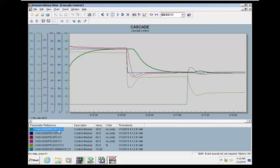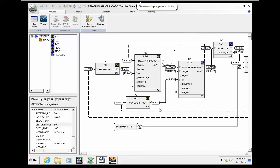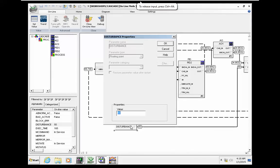When we have a huge disturbance, the slave is mostly affected. You can see that the master is only slightly affected.